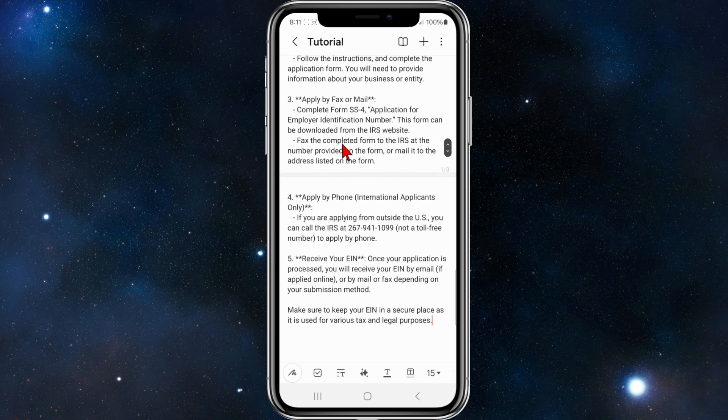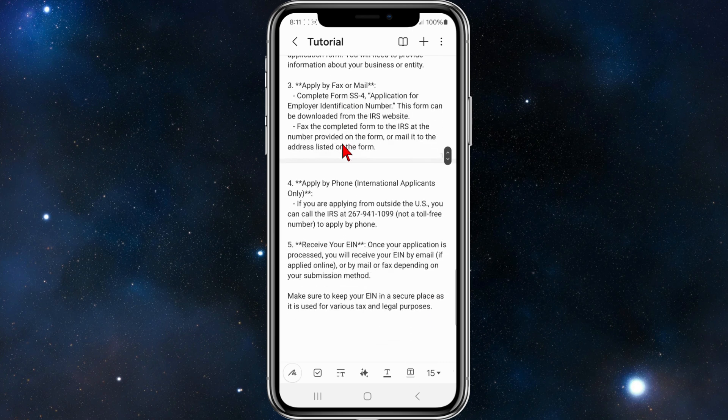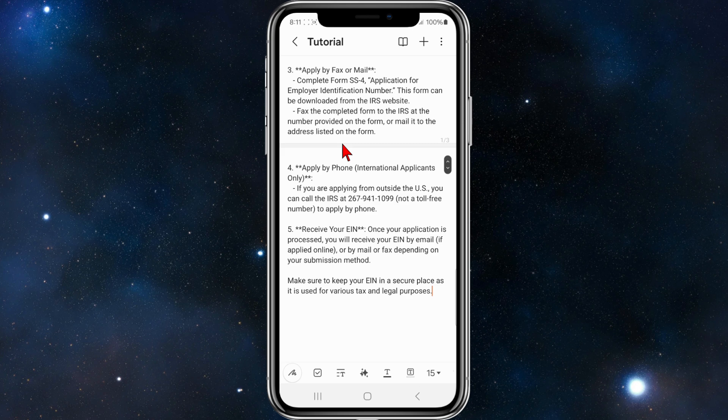You can also apply by fax or mail. Complete form SS-4, Application for Employer Identification Number. This form can be downloaded from the IRS website directly. Fax the completed form to the IRS at the number provided on the form, or mail it to the address listed on that form.